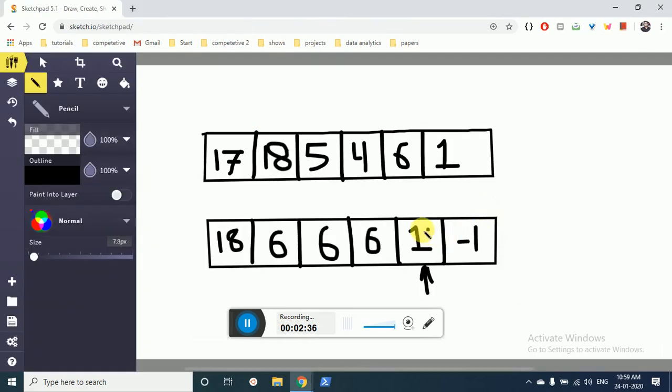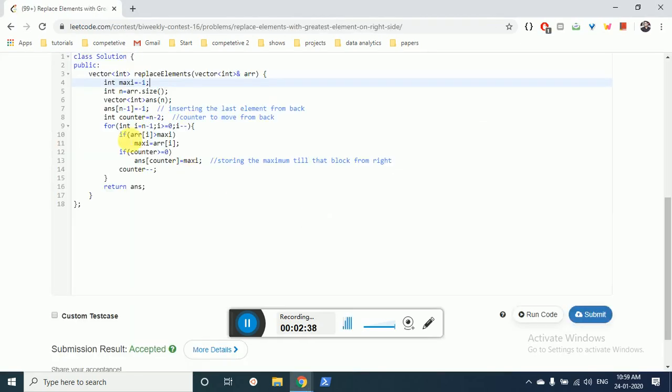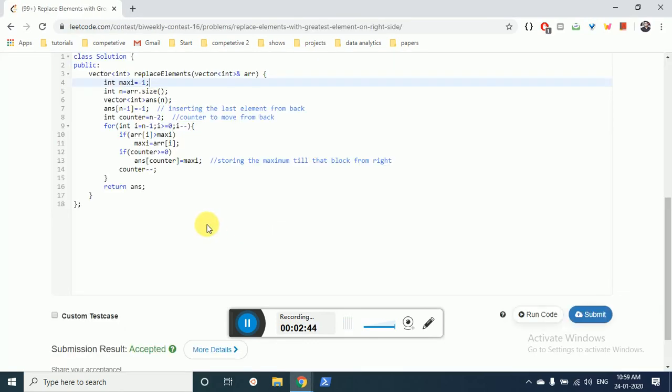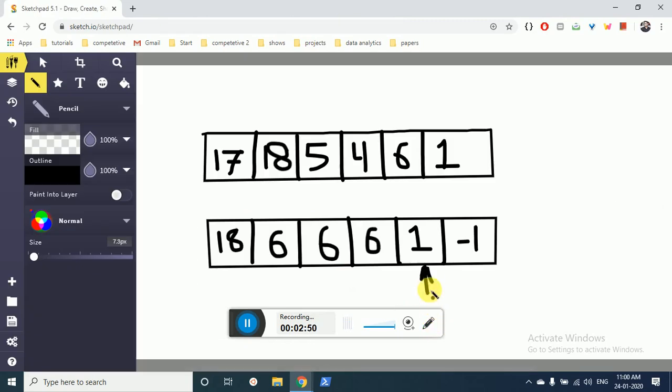So we start filling it from here. I'll put the counter value n-2 at the last, and then, because whatever the max value here, we'll put the maximum value at this counter position and then we will move the counter value, counter minus minus.